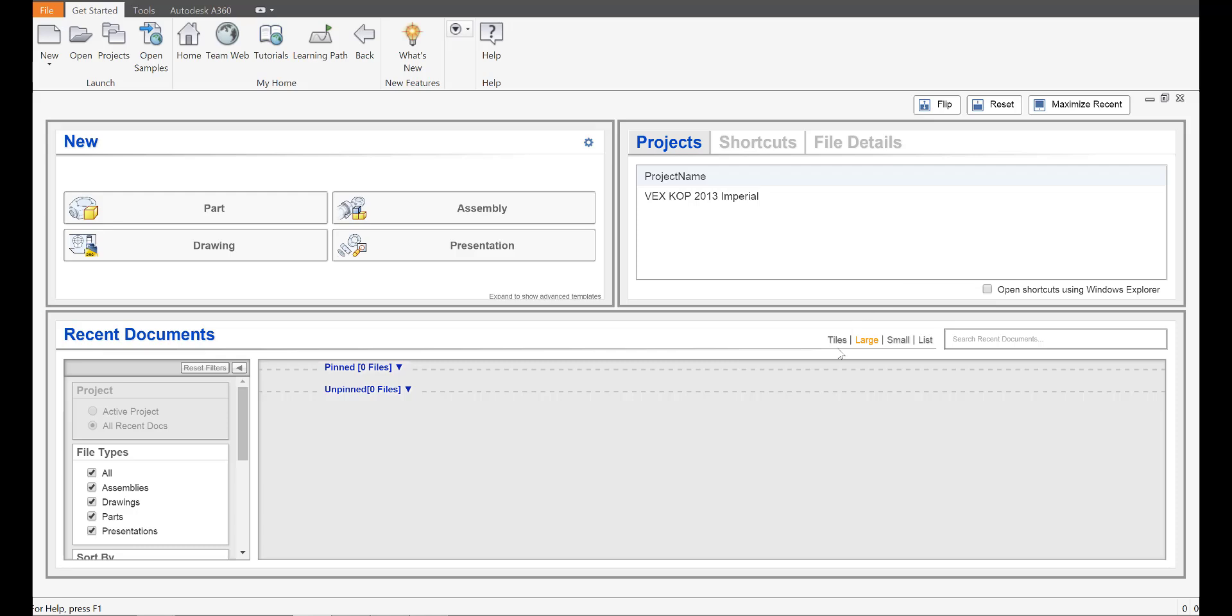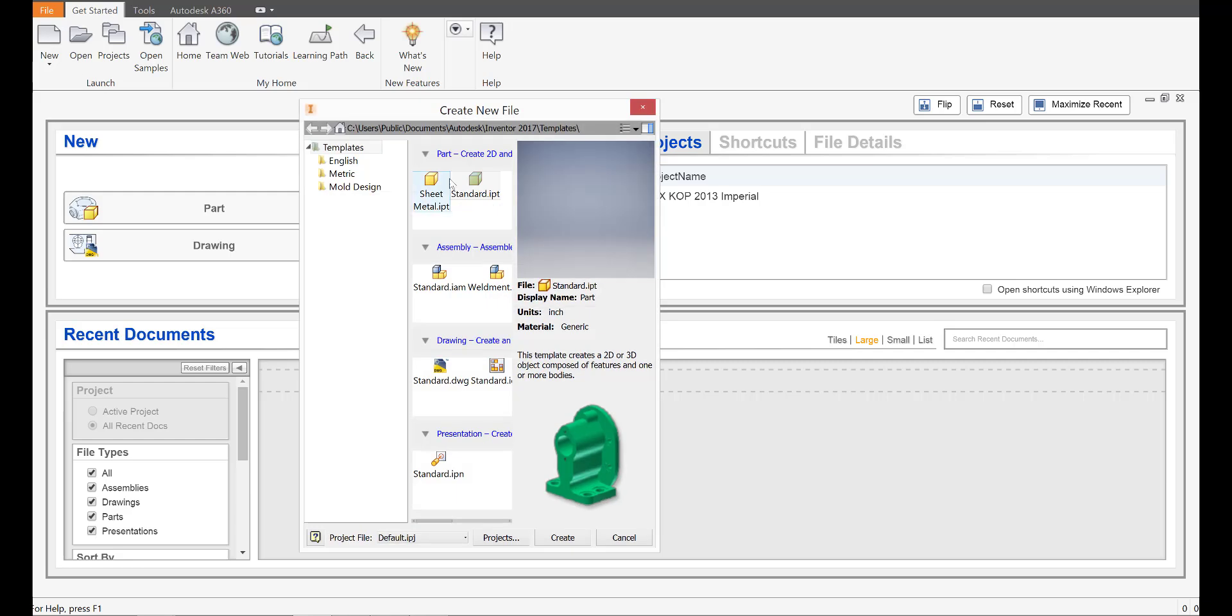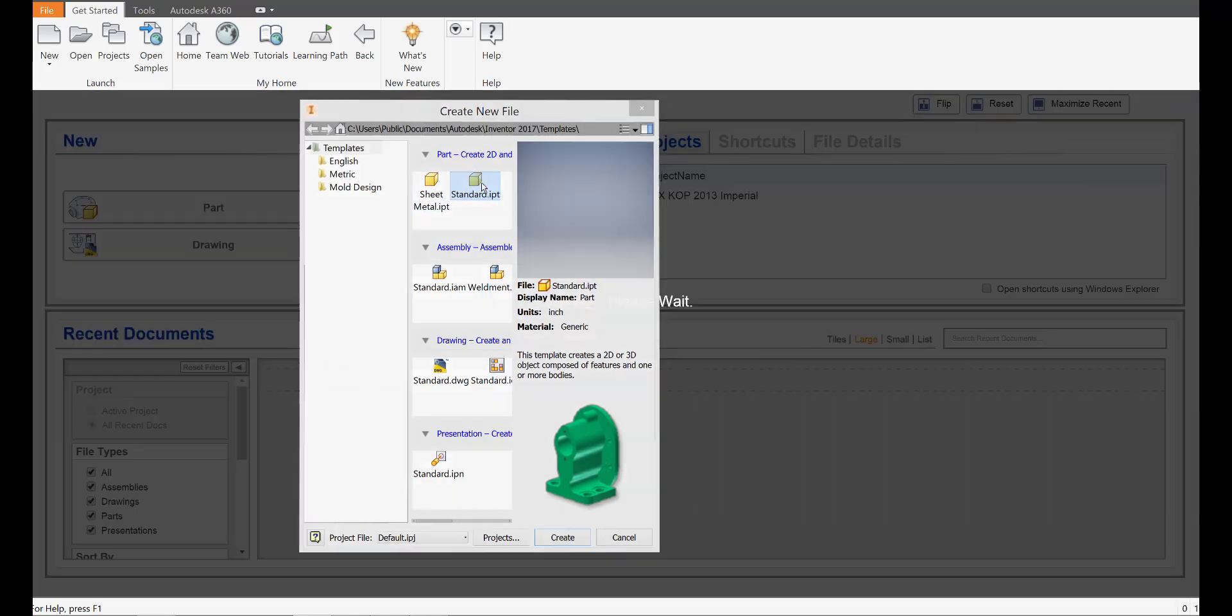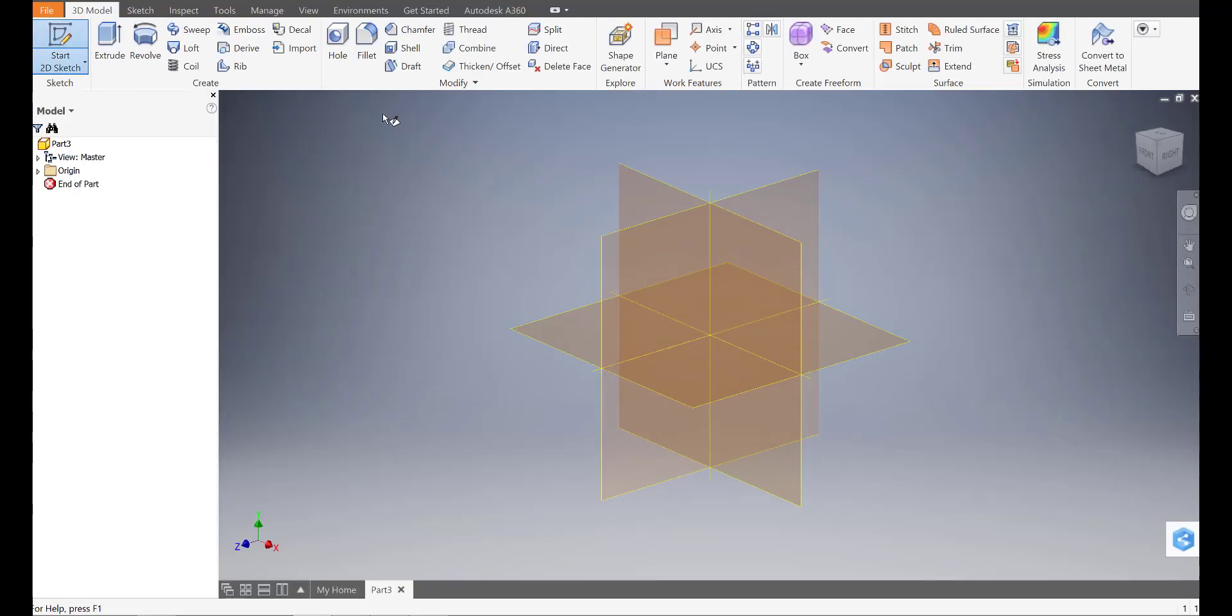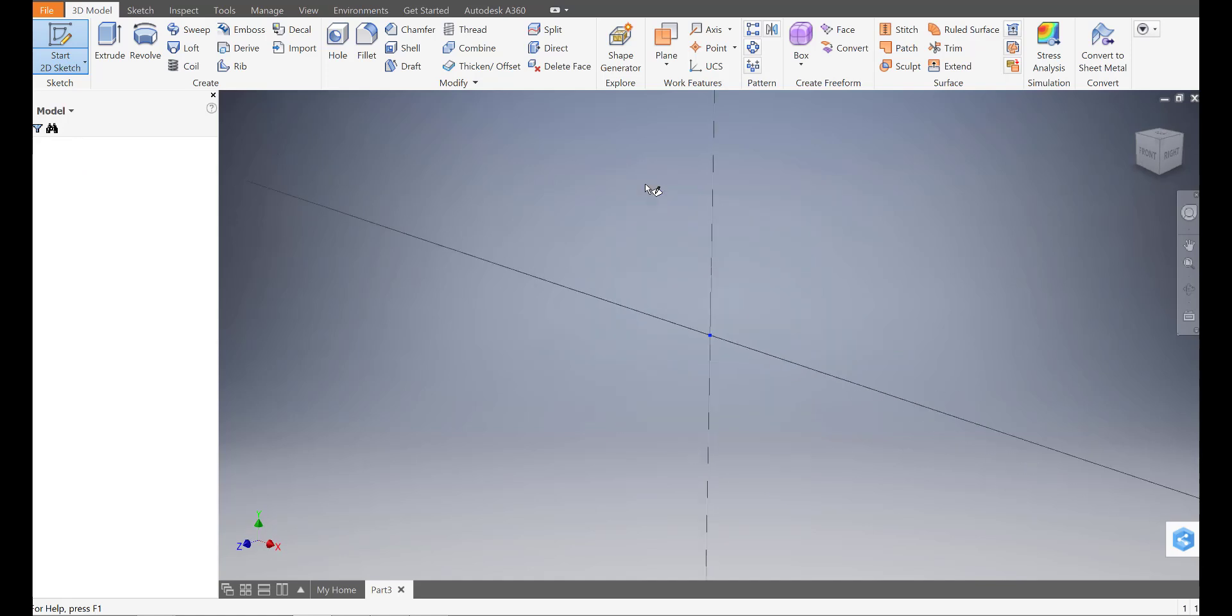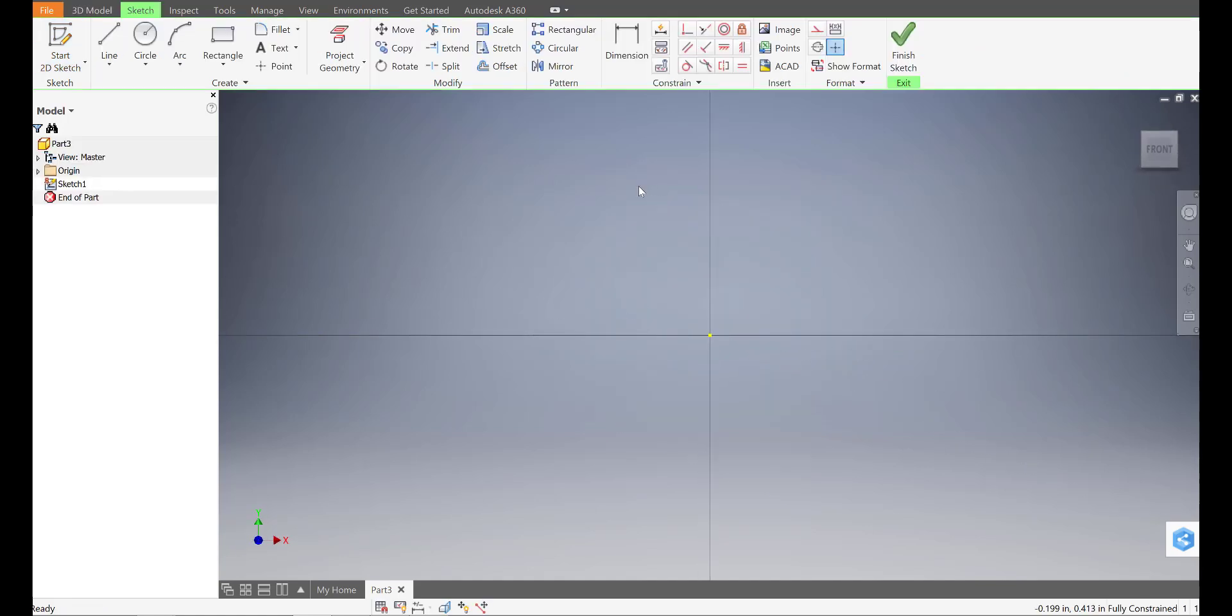I'd like you to open up Autodesk Inventor and start a new part file. So I'll just go ahead, start a new standard .ipt part file, and start a new 2D sketch on your XY plane. So I'll click on that.